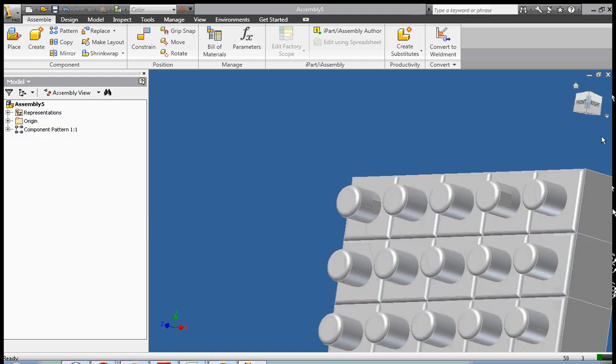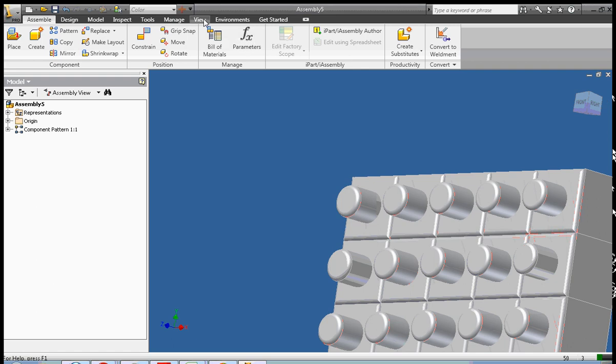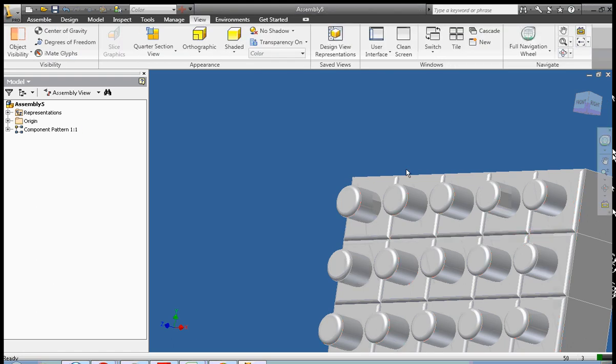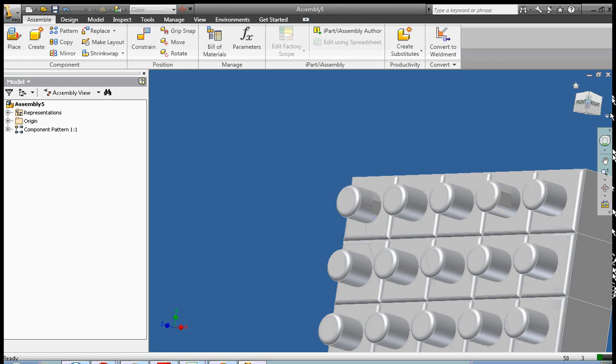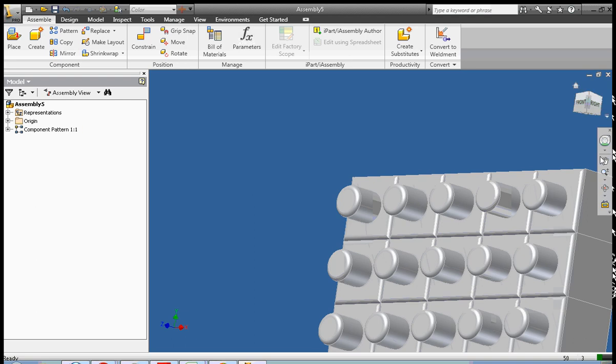So now we've used the pattern tool. And it's interesting because now that we have this wide array of pieces here.